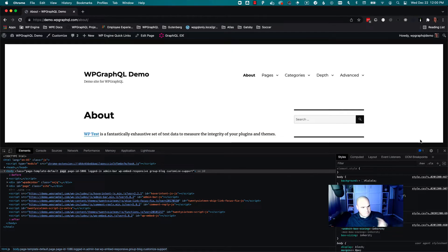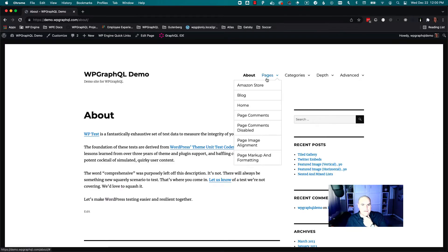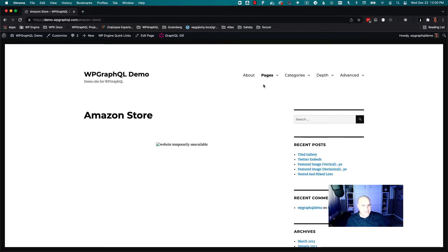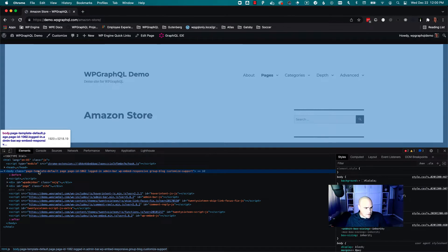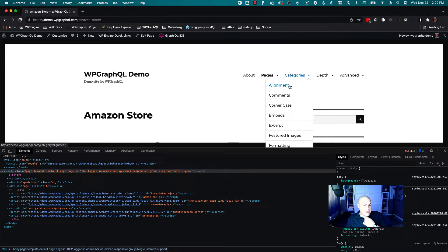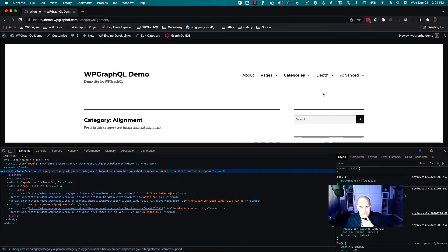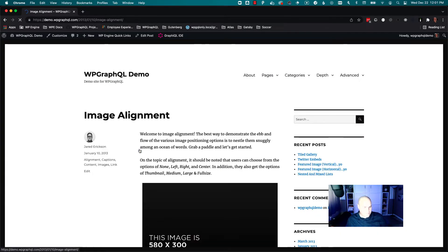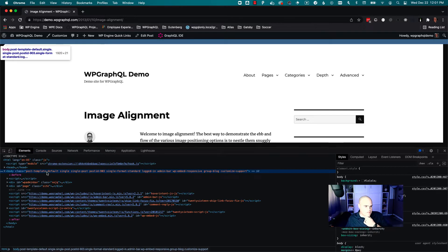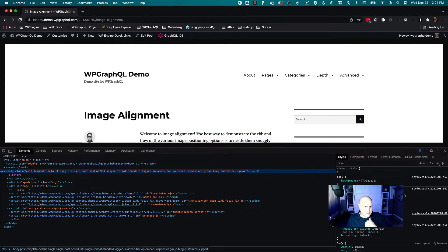WordPress knows that this thing is a page and it's going to return the specific template for it. I can click on any of these pages and we can keep seeing that — okay, this is returning page. I can click on a category. We can see this is going to return an archive of category, that specific category ID. And then we can click on a post and also see that this is returning post template, single, single post — it knows the post ID.